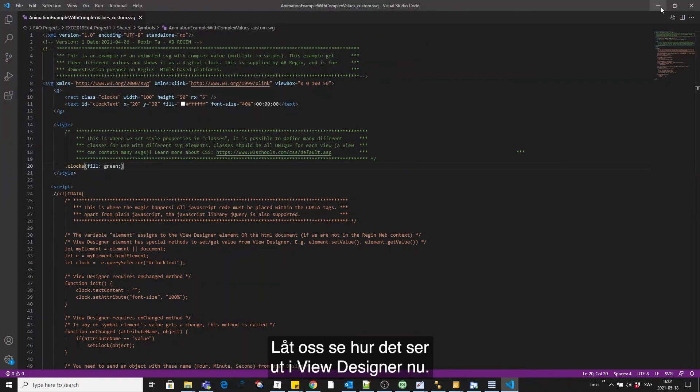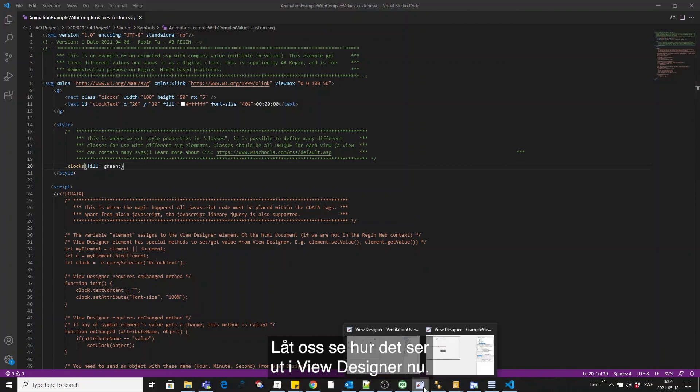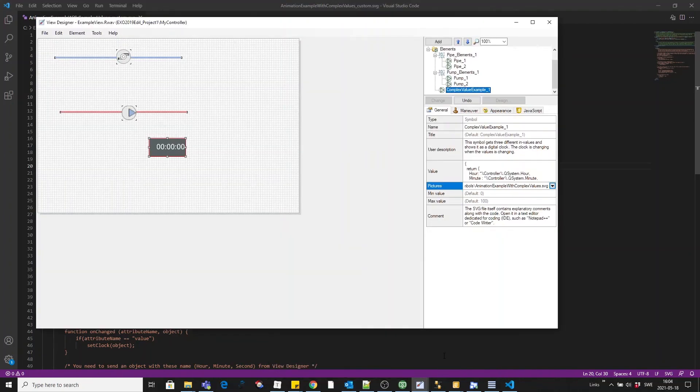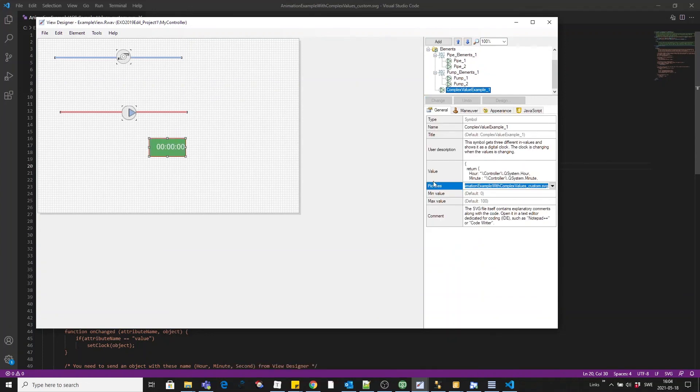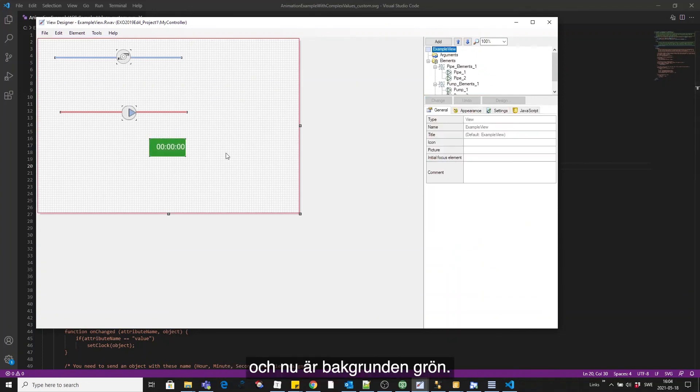Let's see how it looks in view designer now. So remember I simply added custom to the end of the file name. And now the background is green.